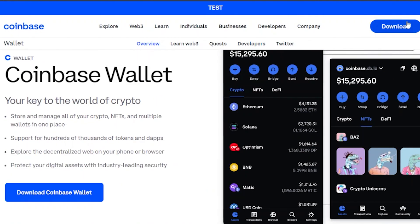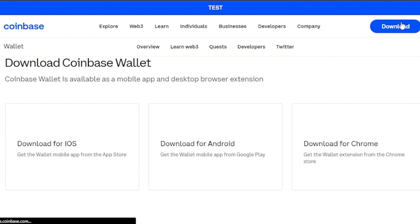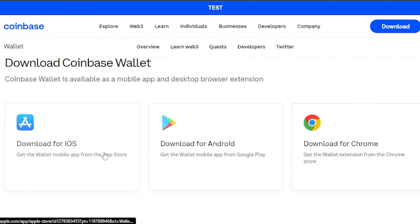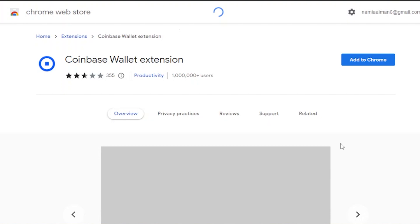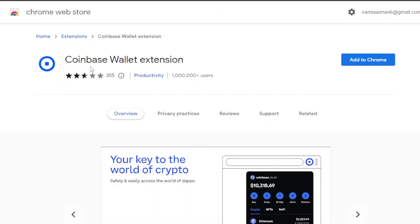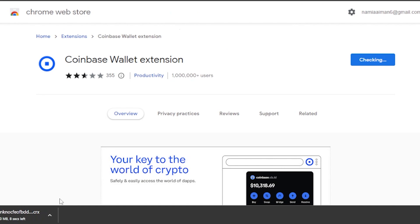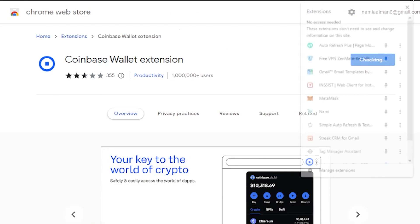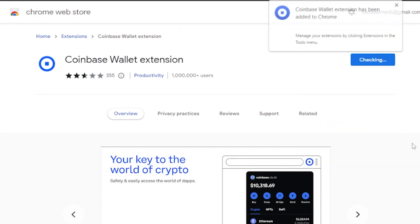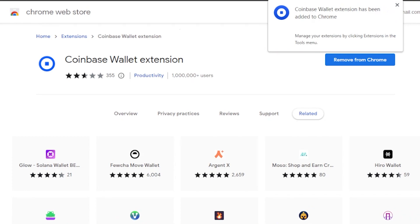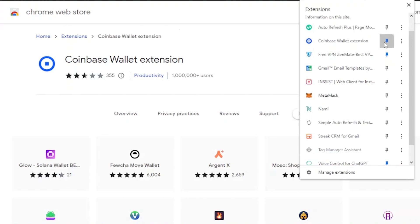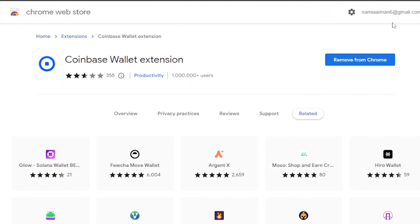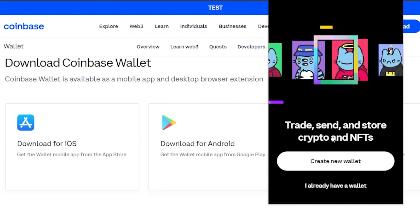Here you can see an option to download the Coinbase Wallet. Clicking on it gives three options: download for Chrome, for Android, or for iOS. I'm going to click 'Download for Chrome.' You can see this is the Coinbase Wallet extension for Chrome — click 'Add to Chrome,' then 'Add Extension,' and the extension will be added. Once downloaded, pin the extension from the extensions menu and open it from there.